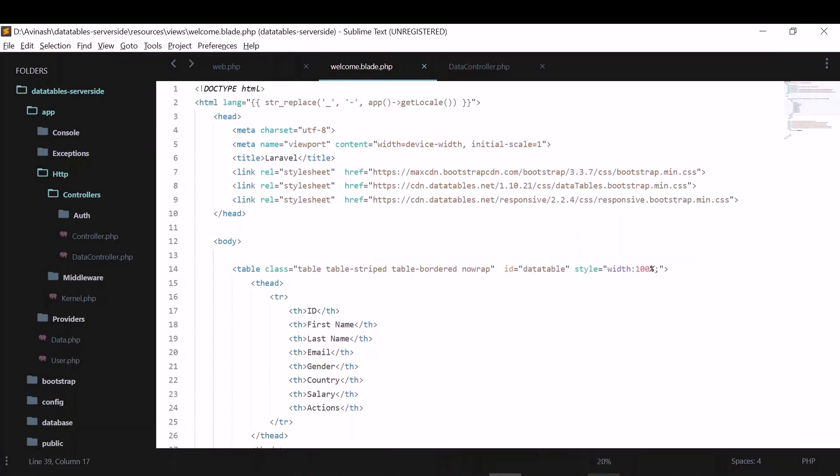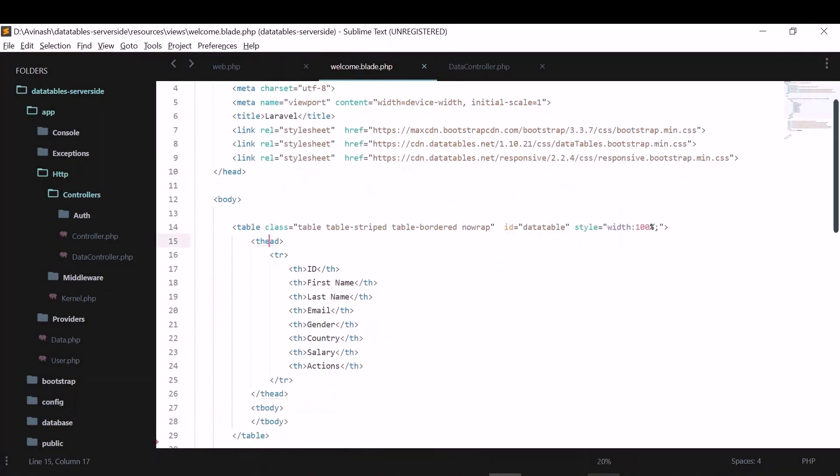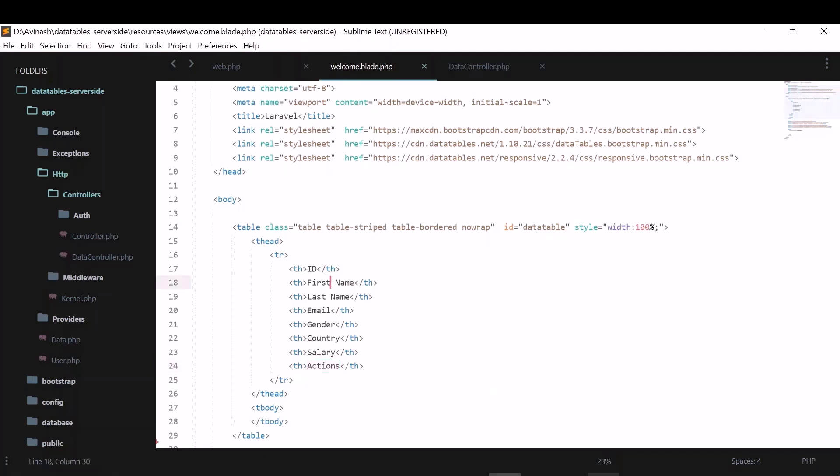So I have created this basic table here. This is the table head: ID, first name, last name, gender, country, salary. And there will be some action buttons here for edit and delete. So when you click, it will show a popup for edit. And in that popup, we can edit the details. And when delete is clicked, it will also show up a popup like, are you sure you want to delete this person?